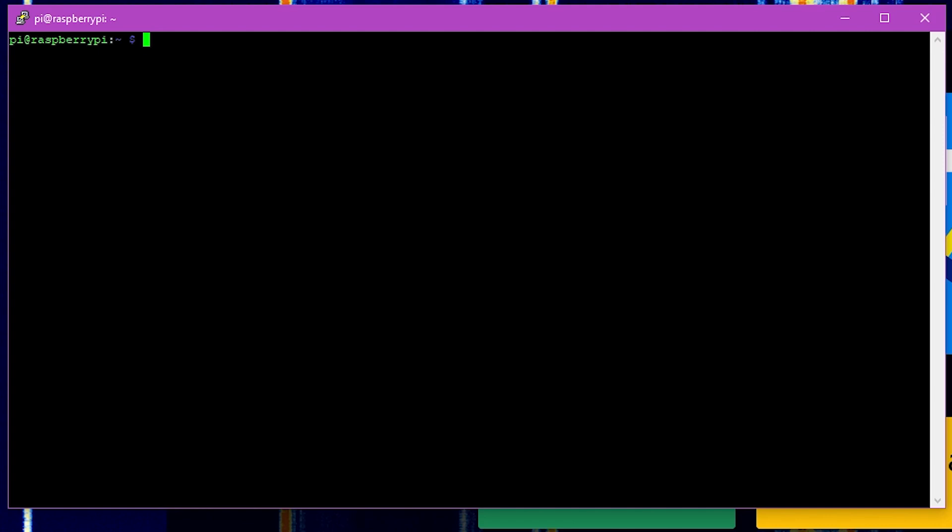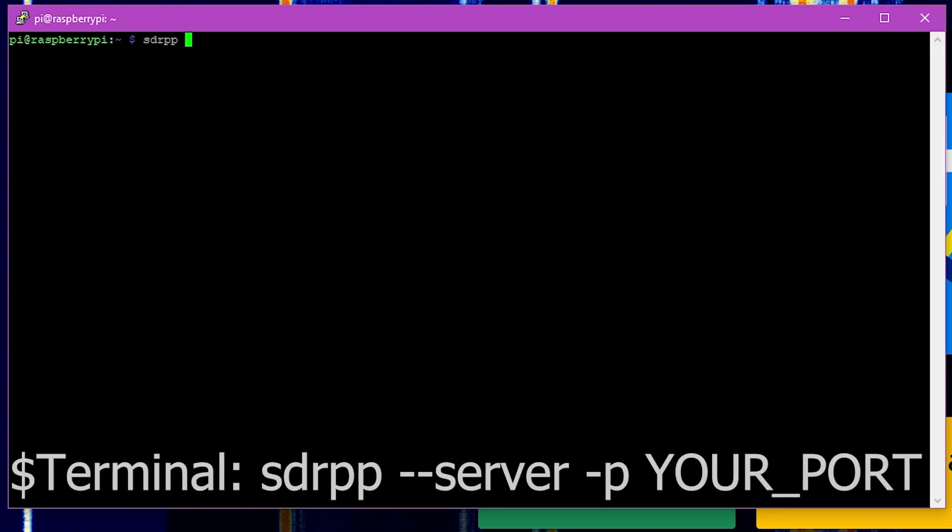From here we can now run the SDR++ server, so this is going to be a little bit different in Linux than it is under Windows. For Linux we'll run sdrpp then we'll do dash dash server and then dash p and then 8080 for the port that we happen to be using in our particular circumstance.